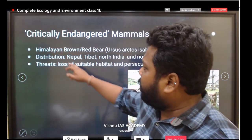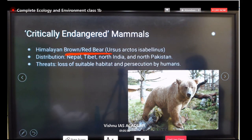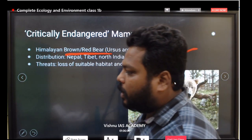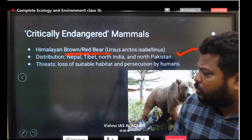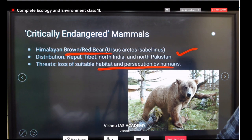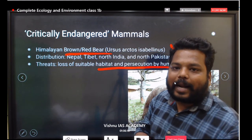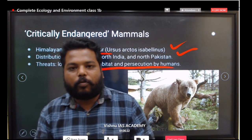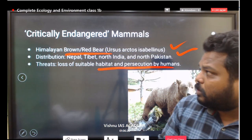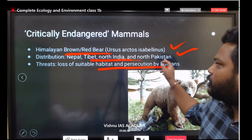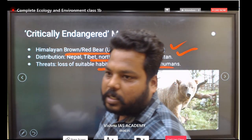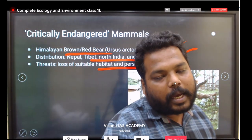The Himalayan brown or red bear is distributed in Nepal, Tibet, North India, and North Pakistan, and is under the Critically Endangered list according to IUCN. Major threats are loss of suitable habitat and persecution by humans. Direct exam questions may come from this — they might ask which species is critically endangered, or which sites are best to visit to see it.